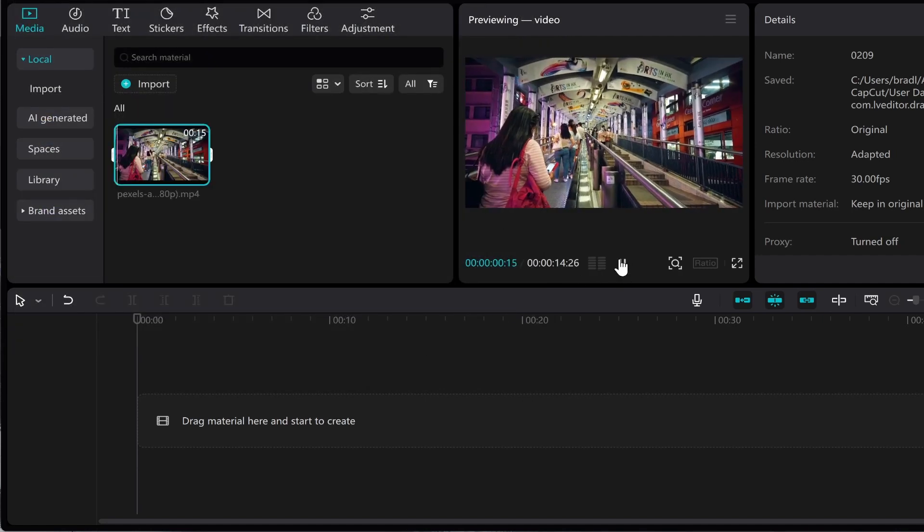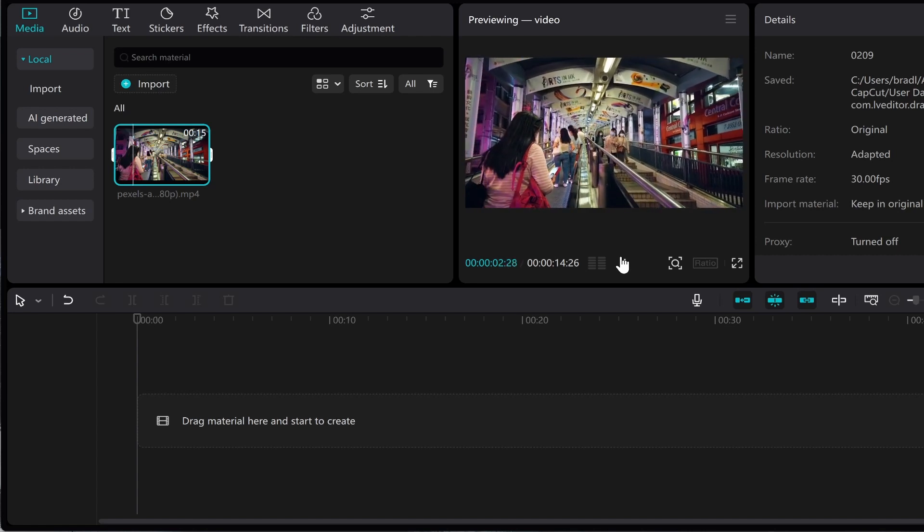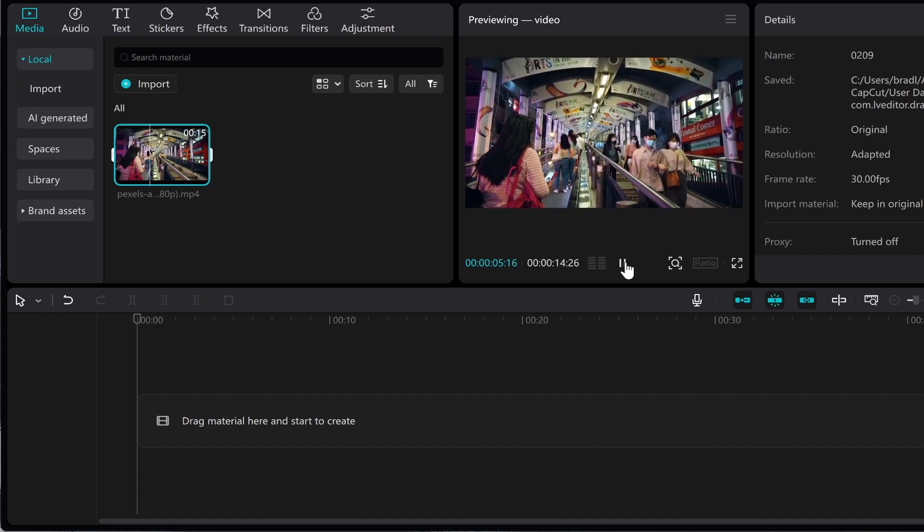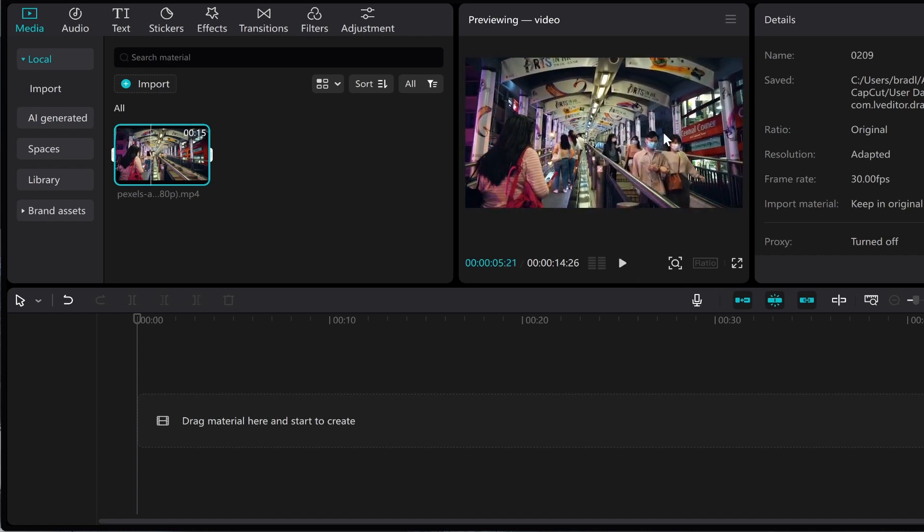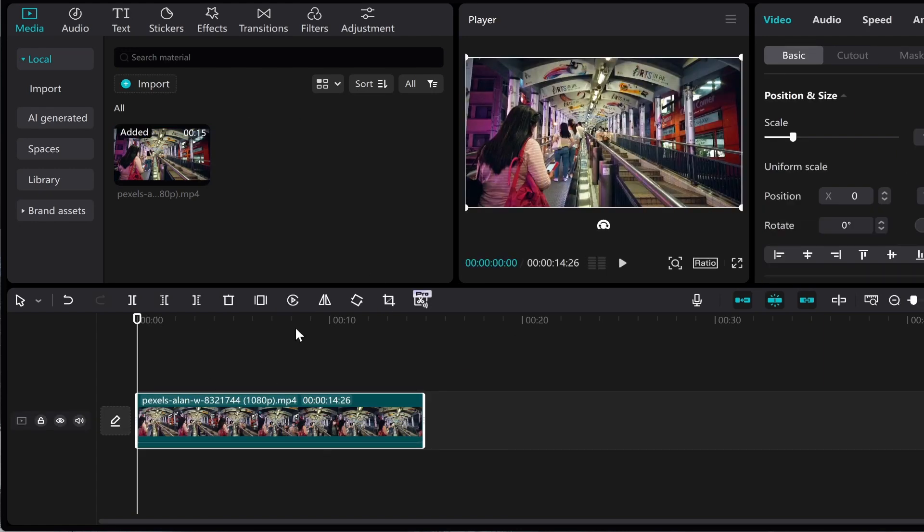This video is a simple video of people going up an escalator and then some people walking downstairs. We're going to reverse a section of this video. I'm going to drag this video on. The video is 15 seconds and I don't want to reverse the whole thing, I only want to reverse the middle part.